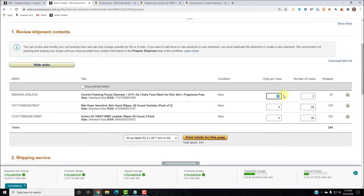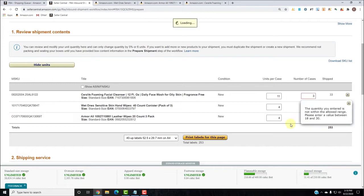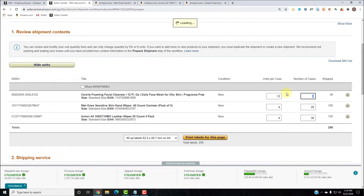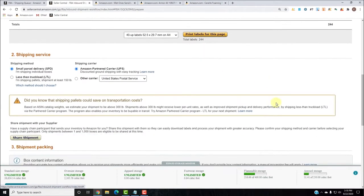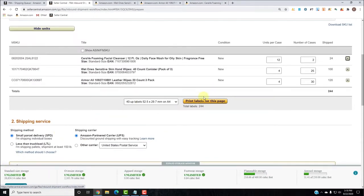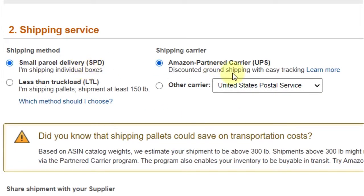So if I change it to 10 units per case and 3 cases — 30 units — that's allowed. If I try 11 per case, it will not allow me. Let's go back to the way we had it: 12 per case and 2 cases, totaling 24 units. Now for this first shipment, we're going to do small parcel and use Amazon Partner Carrier, because it's the absolute least expensive — UPS is great when you compare them.